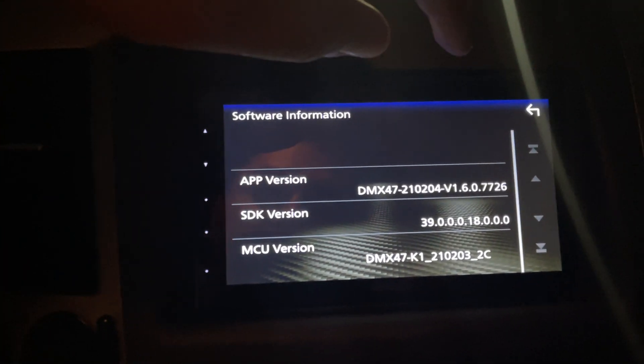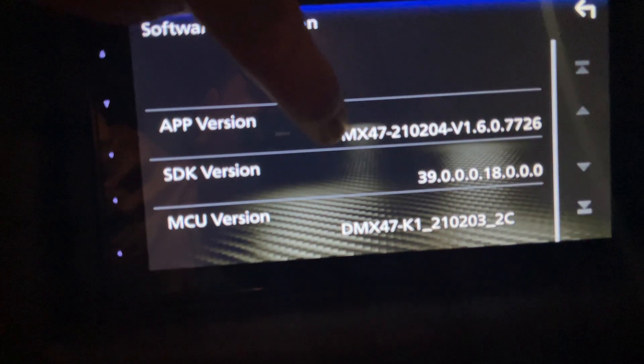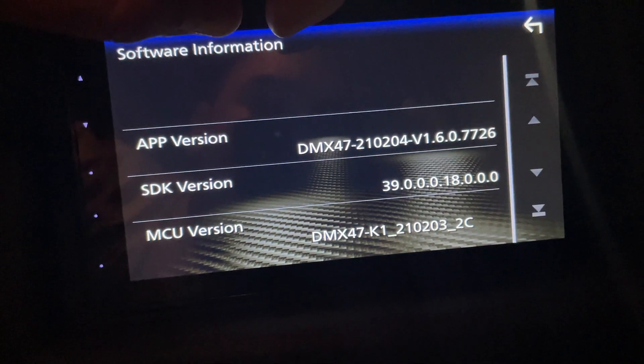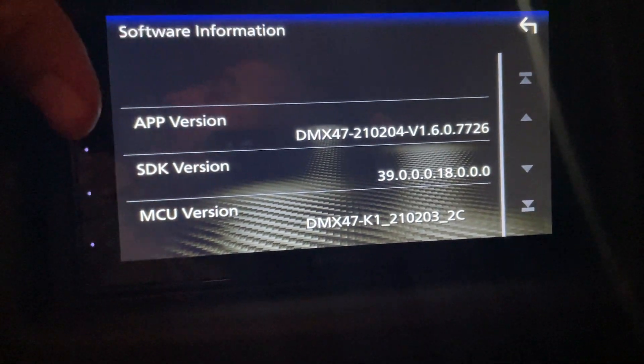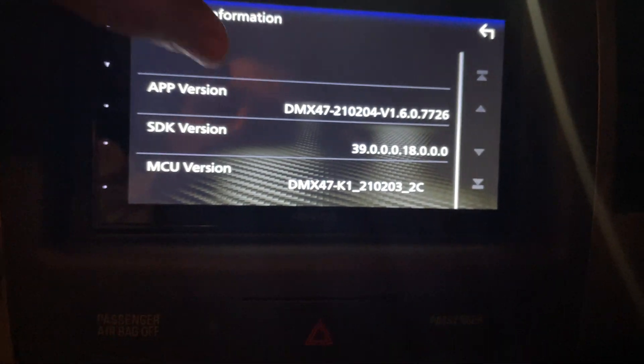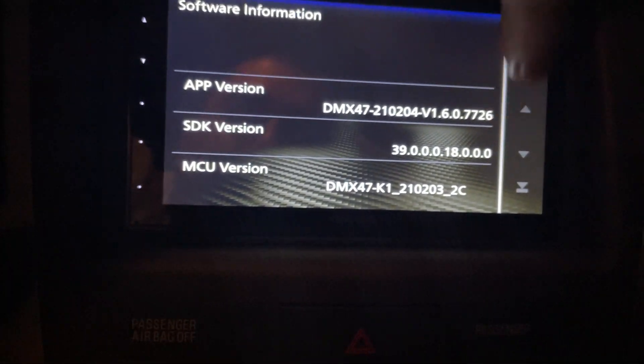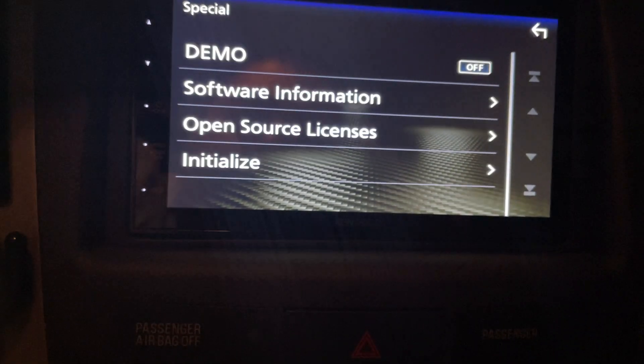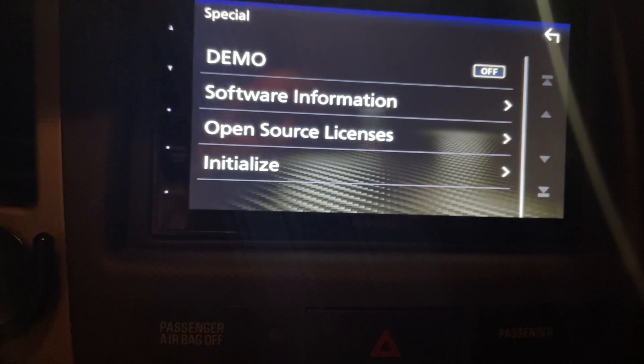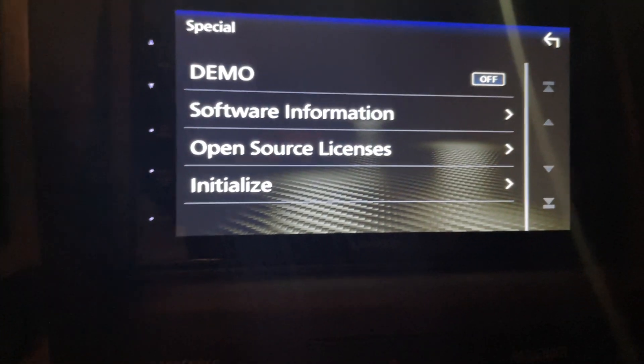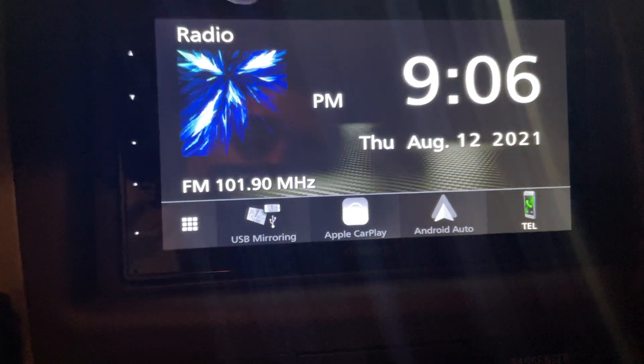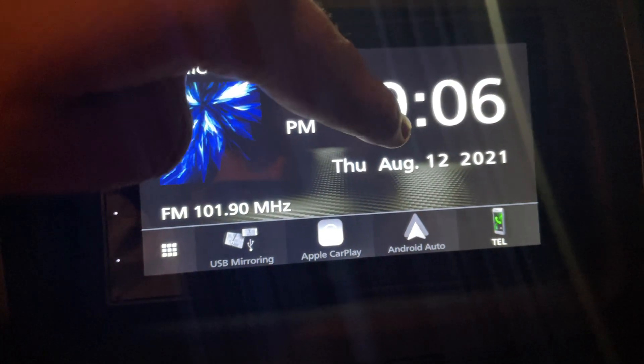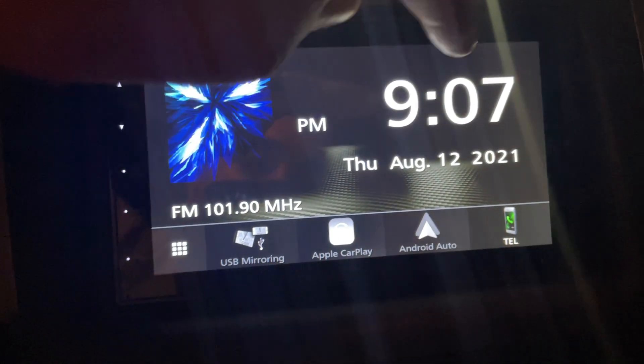This is the model I have, DMX 47. Long story short, it hasn't changed in months. I was supposed to make this video months ago, I just haven't had the time.